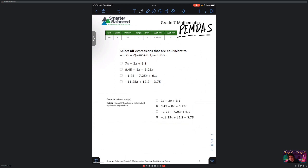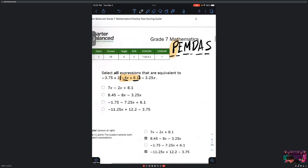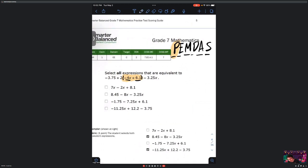Either way, we've got PEMDAS, so let's apply it here. Let's start off by doing the parentheses. Do we have parentheses? In this case, we do — we've got negative 4x plus 6.1 inside parentheses. Can we add a variable with a number? Hopefully you said no — we cannot do that. Since this parenthesis is next to a number, we're going to have to use the distributive property. But let's continue with PEMDAS first. Parentheses: we can't simplify inside, so it stays for now.